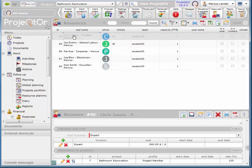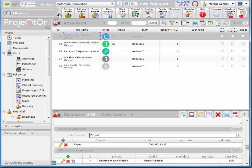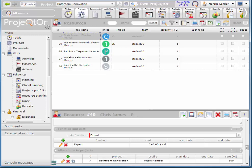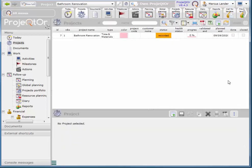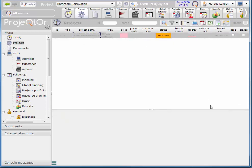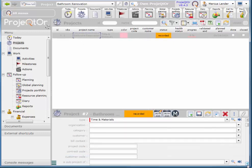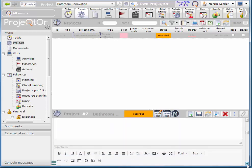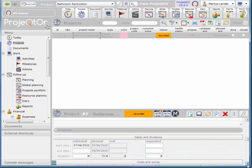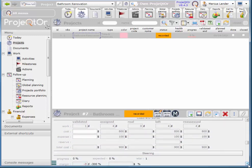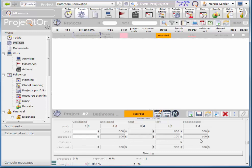So now we can start to get an idea of what the labor is going to cost on this project. So if I scroll down to the end here, and choose projects, and choose my project, and the costs and works section, you see that my costs, this is the resource costs, that's what cost means, is $800. I also have an expense of $100. So this is where we would add all of our material costs.